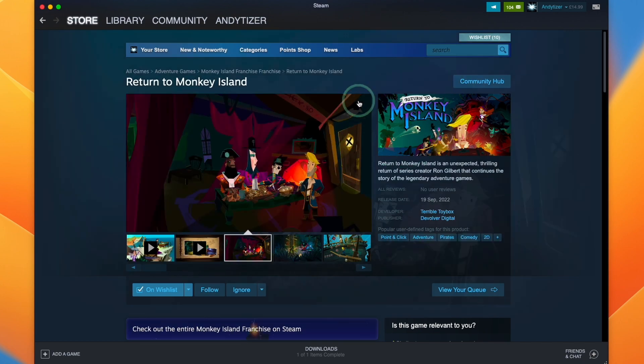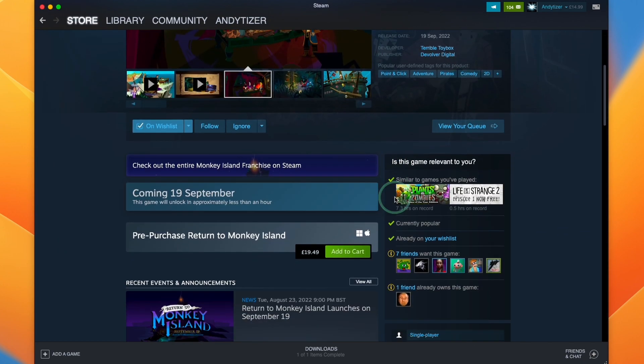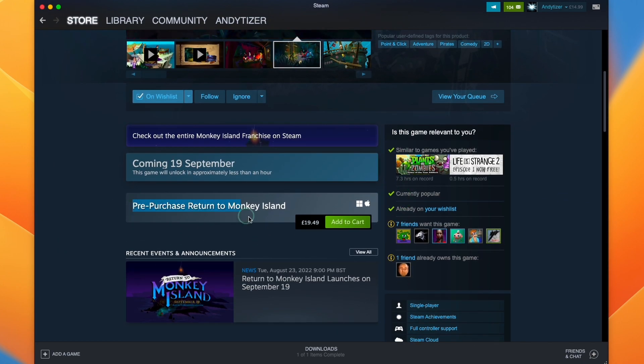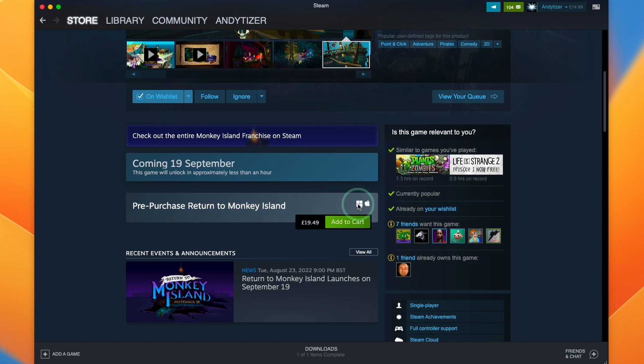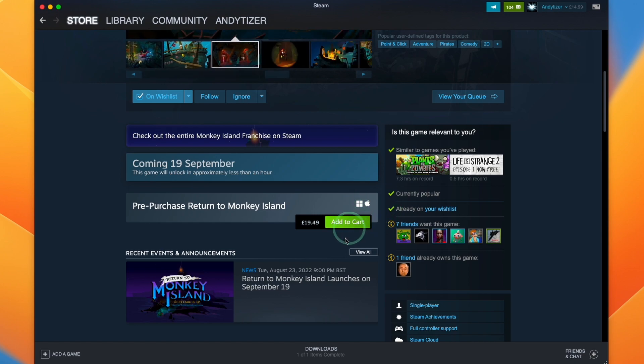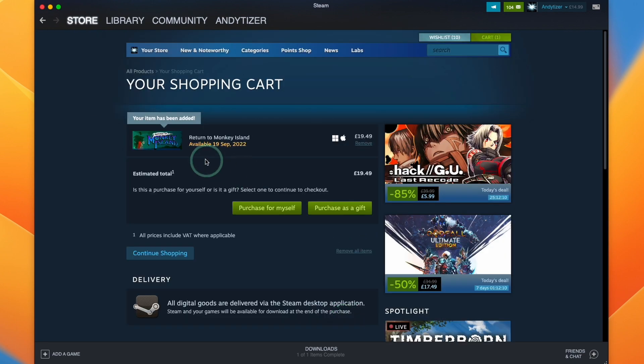So in order to buy the game, we're going to scroll down. Then we're going to find this section here. It says add to cart and the icons here represent Windows and Mac OS. So it's definitely going to work on a Mac. So I'm going to press the add to cart button.